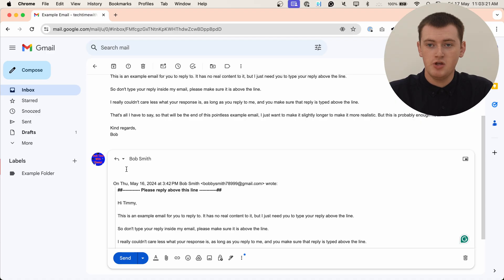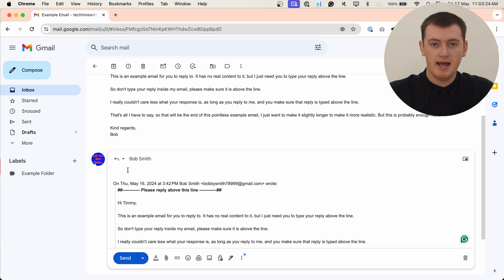So, you actually don't need to change anything. You can just type your reply above this line, and click send, and you'll be all good.